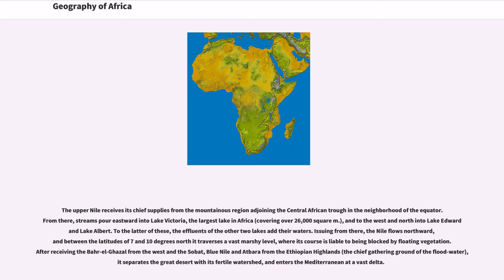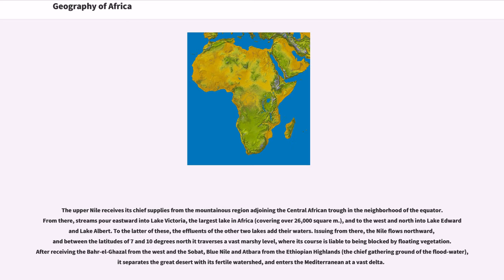To the latter of these, the effluents of the other two lakes add their waters. Issuing from there, the Nile flows northward, and between the latitudes of 7 and 10 degrees north it traverses a vast marshy level, where its course is liable to being blocked by floating vegetation. After receiving the Bahr el Ghazal from the west and the Sobat, Blue Nile and Atbara from the Ethiopian highlands, the chief gathering ground of the floodwater, it separates the Great Desert with its fertile watershed, and enters the Mediterranean at a vast delta.